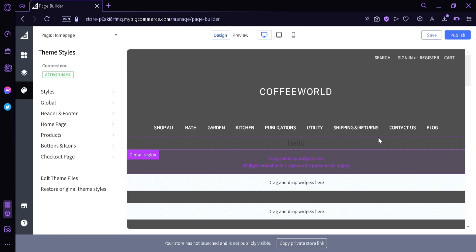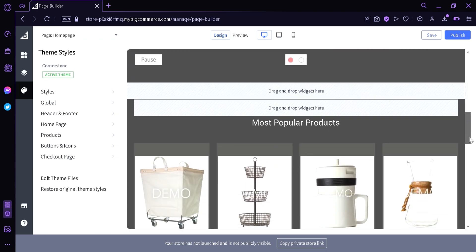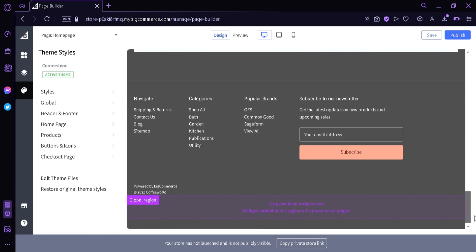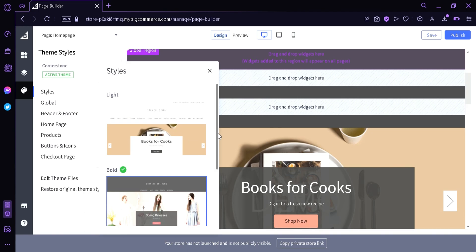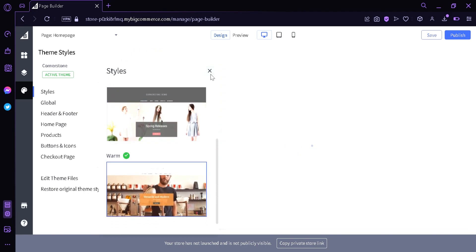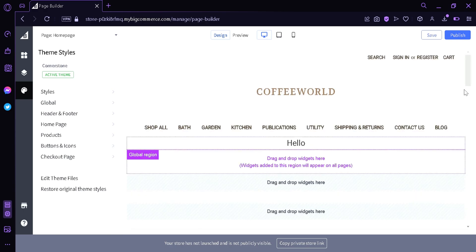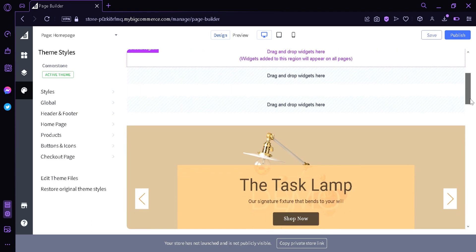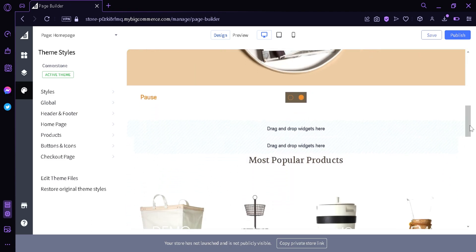As you can see, it has a darker background and darker theme style to our page. There is also the theme warm, which is similar to the light style but feels much warmer because of the different colors.